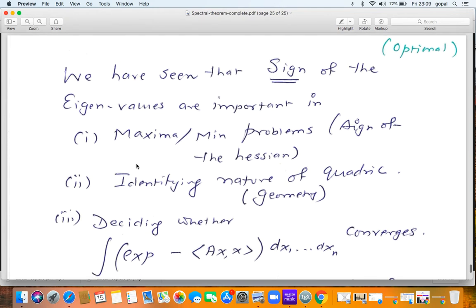Lastly, let us ask a philosophical question. In maxima-minima problems we compute the Hessian and need to understand the sign of its eigenvalues. The sign of eigenvalues is also important in identifying the nature of a quadric — is it an ellipsoid, a hyperboloid of one sheet, a hyperboloid of two sheets? And in tutorial problems involving integrals, the sign of the eigenvalues of A determines whether the integral converges.